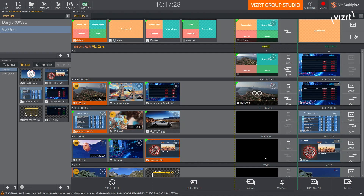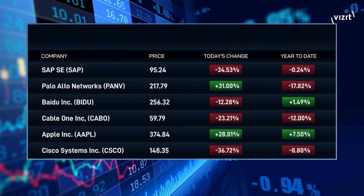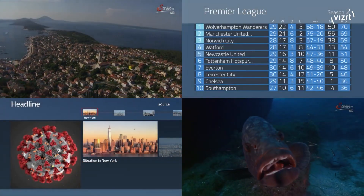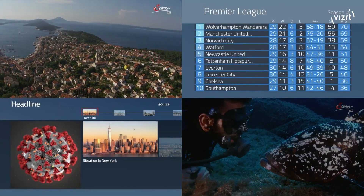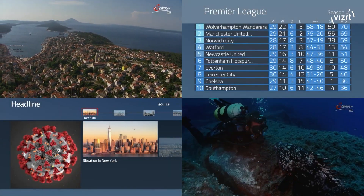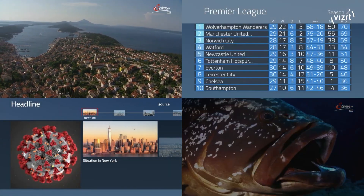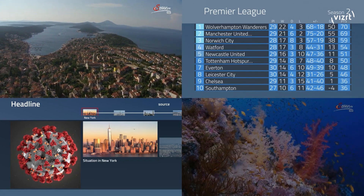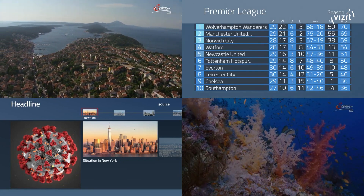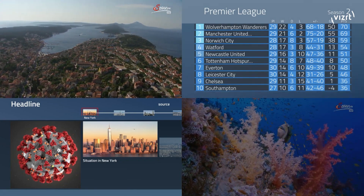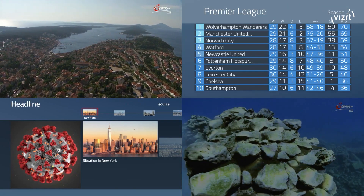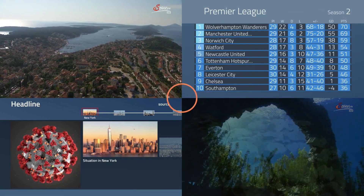Once I have this ready, let's switch back to the output. Once I do take all, you can see that we're going back to the original layout and the clip that I just queued up is being played on screen, and this is how we can dynamically produce a show with Viztrio and Vizmultiplay.